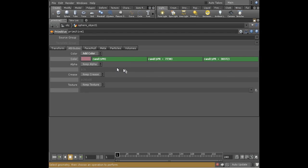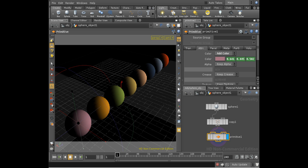So we've got three different random numbers and we've indeed got a random color. You can see the values. And if we look back at our scene, each of these spheres has a different color.